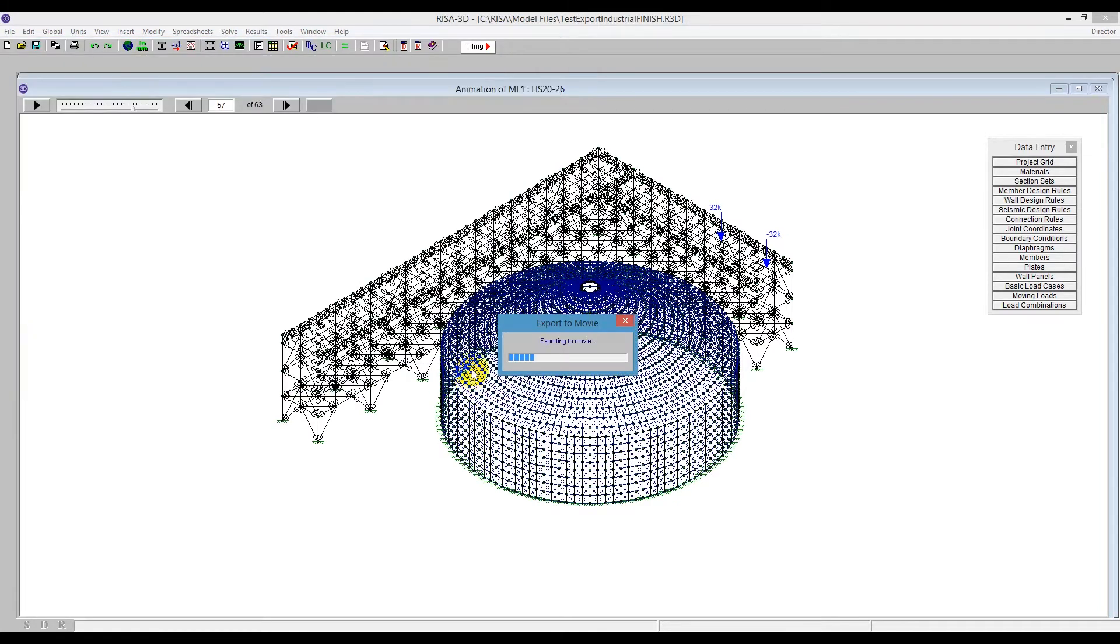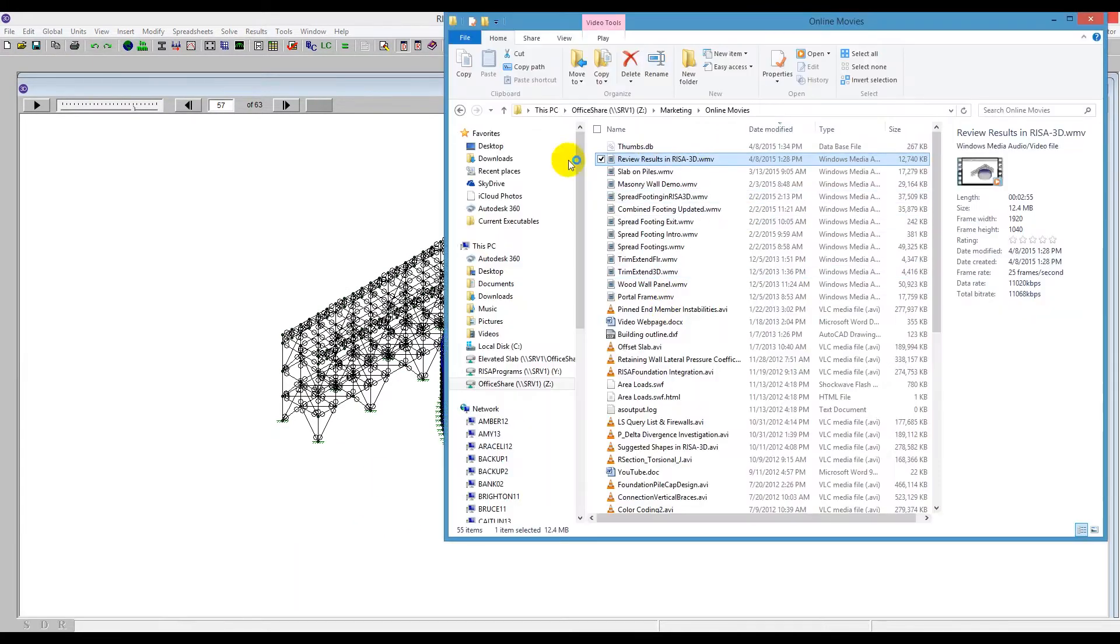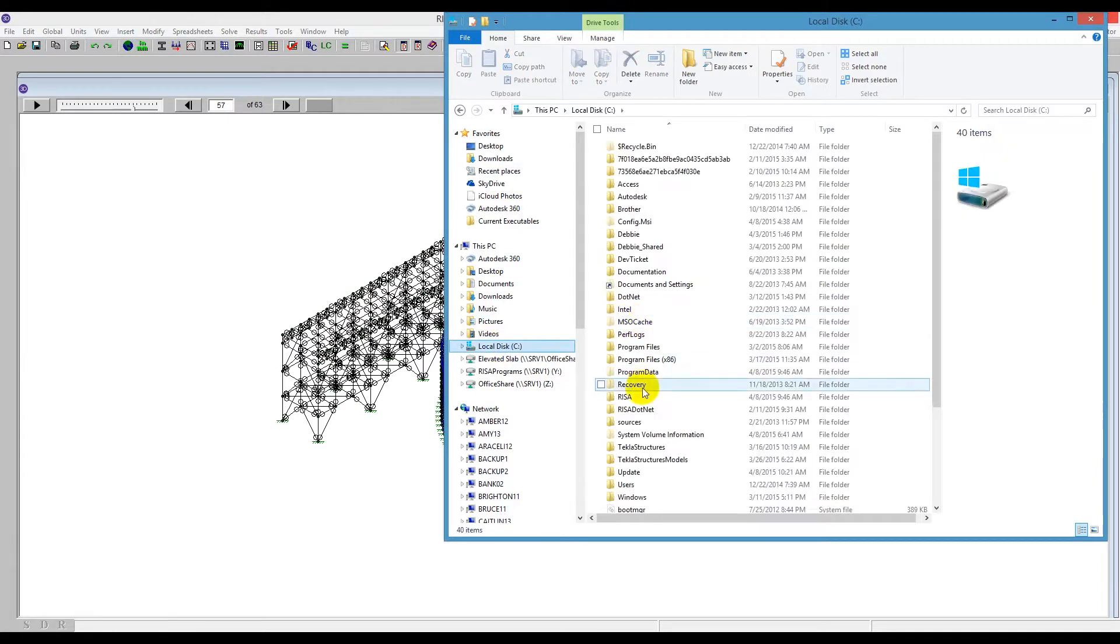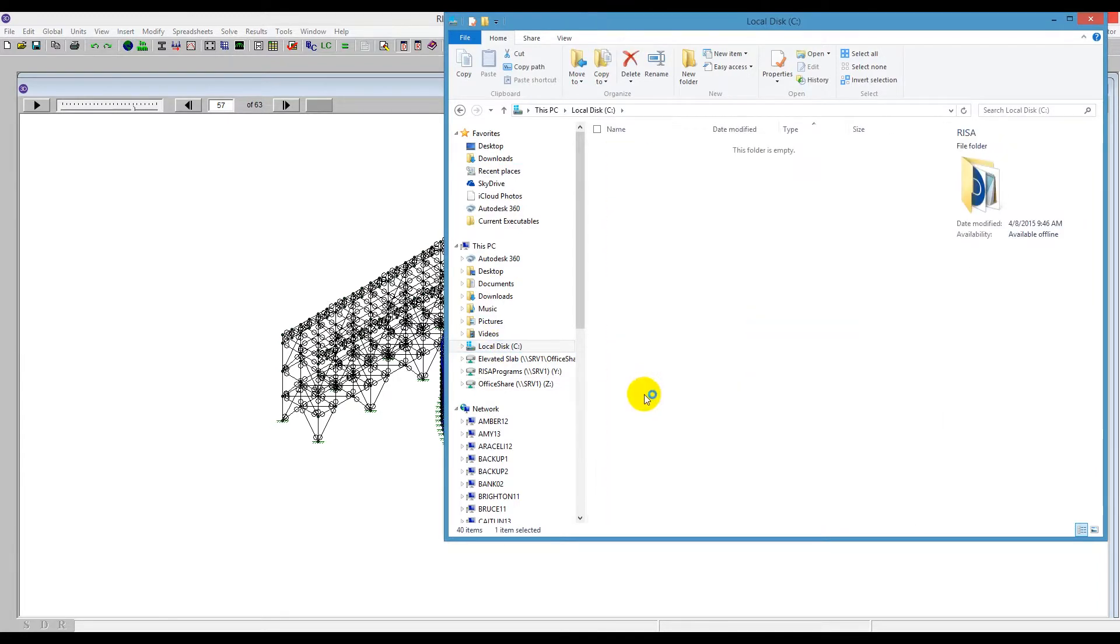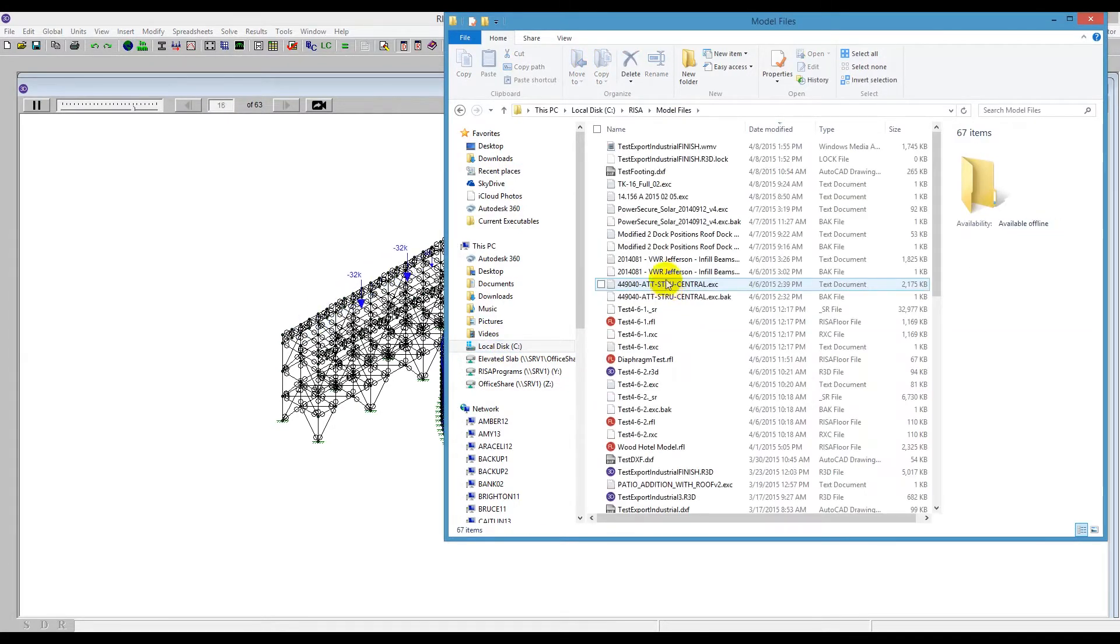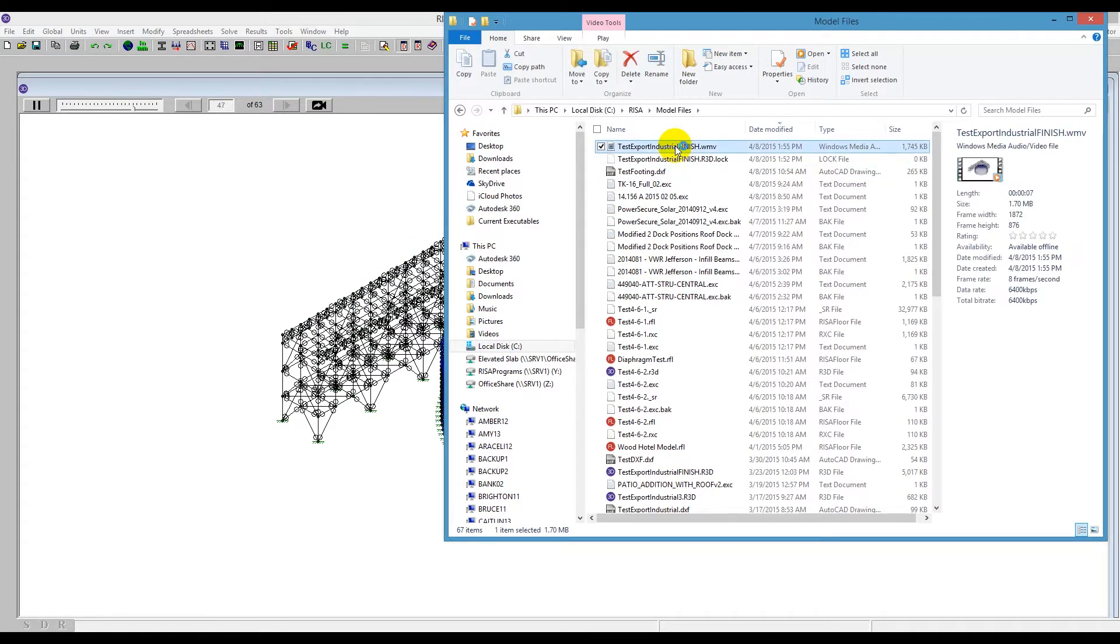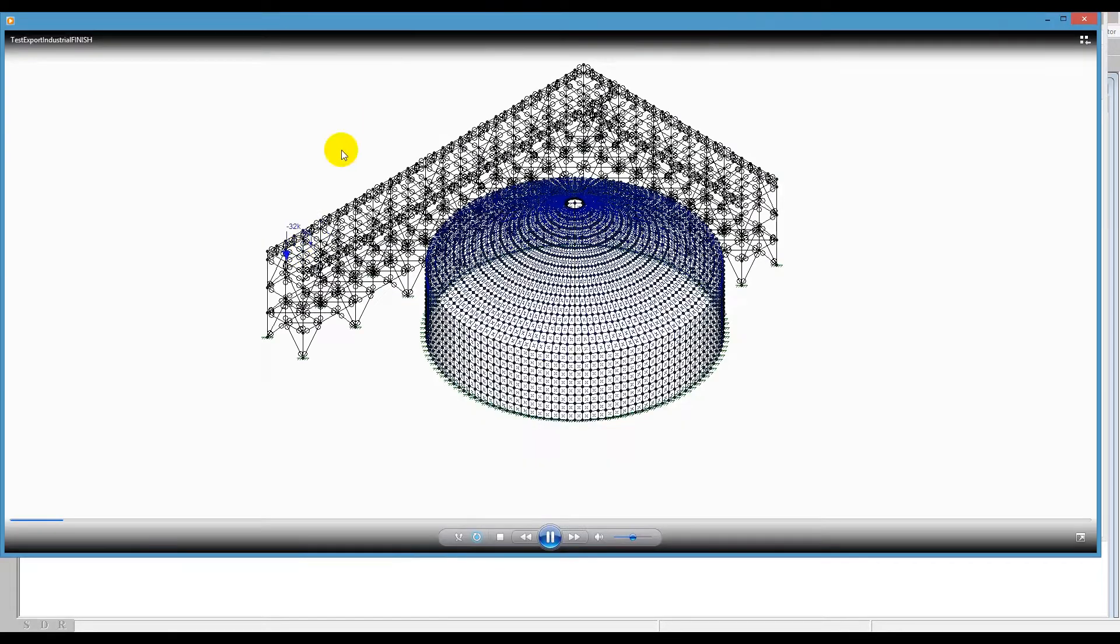And then we can just navigate to that location on my Cresa drive. If I open that up, I'll see in my model files location, I can see here this text Export Industrial Finish. I open it up and this is exactly what we just saw on our screen.